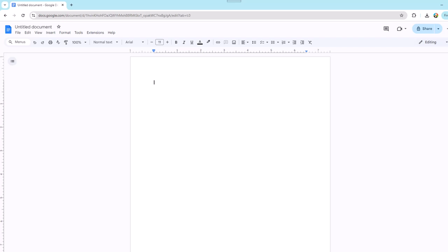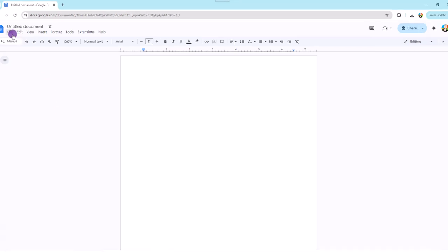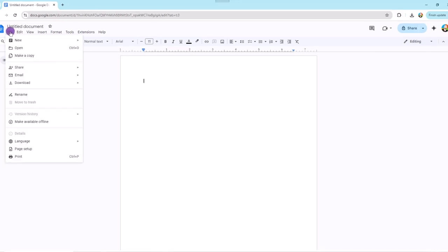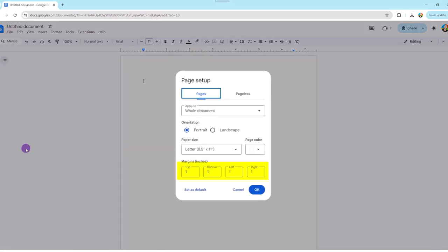Starting from a fresh Google Doc, the first thing you want to do is change the margins of your resume so you can buy yourself as much real estate on the paper as possible. To do that, go into the upper left-hand corner and click File, Page Setup, and right here you can change the margins to be whatever you wish. Typically, I like to go with a half-inch margin all the way around, and we'll click Okay.